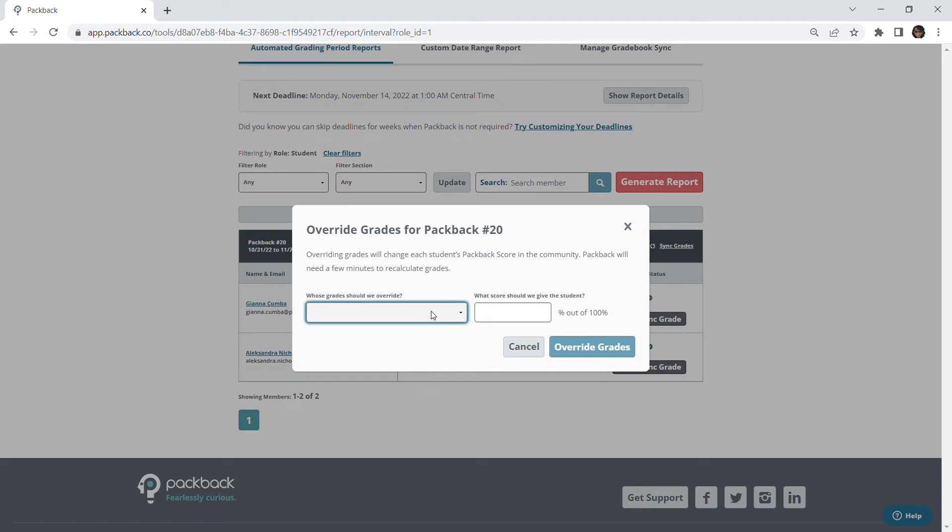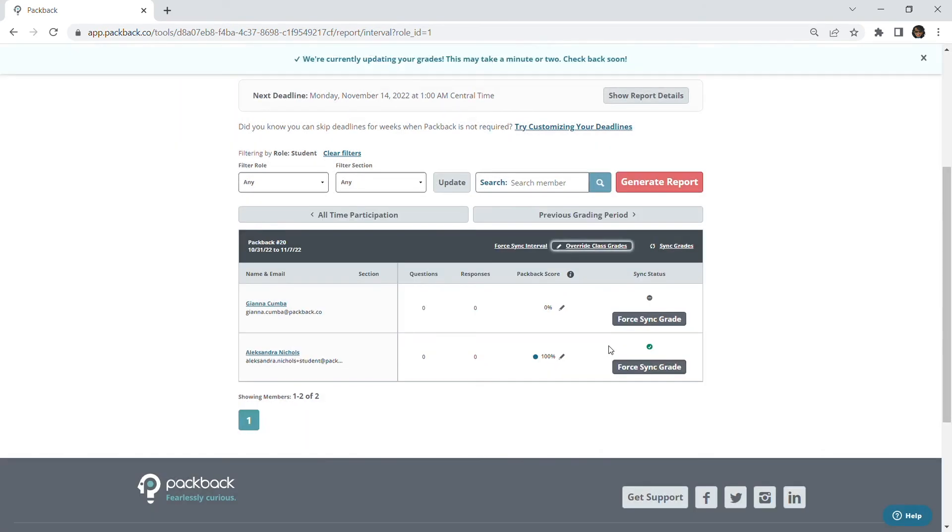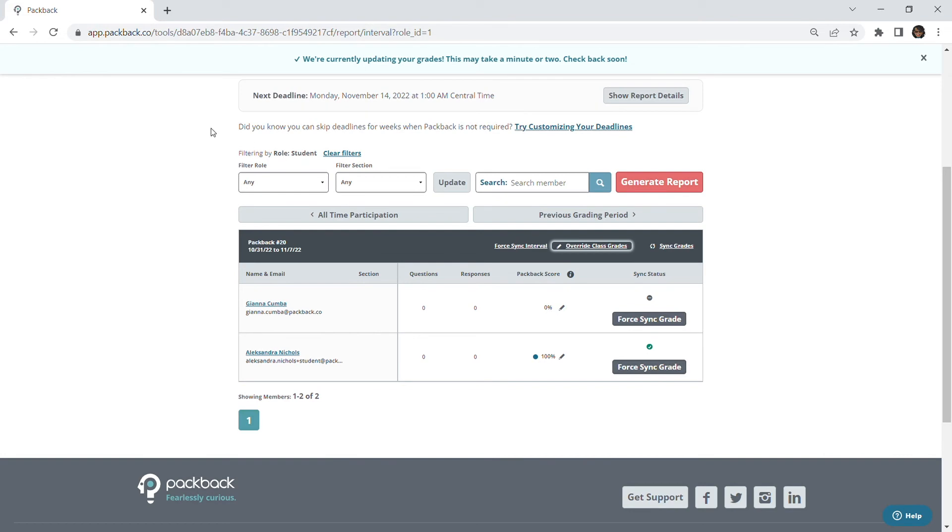Here you will have the option to override all student grades, all student grades with a non-zero score, or students with zero credit. Once you have chosen your selection and entered the score you'd like to give, click override grades and all changes will be made immediately.